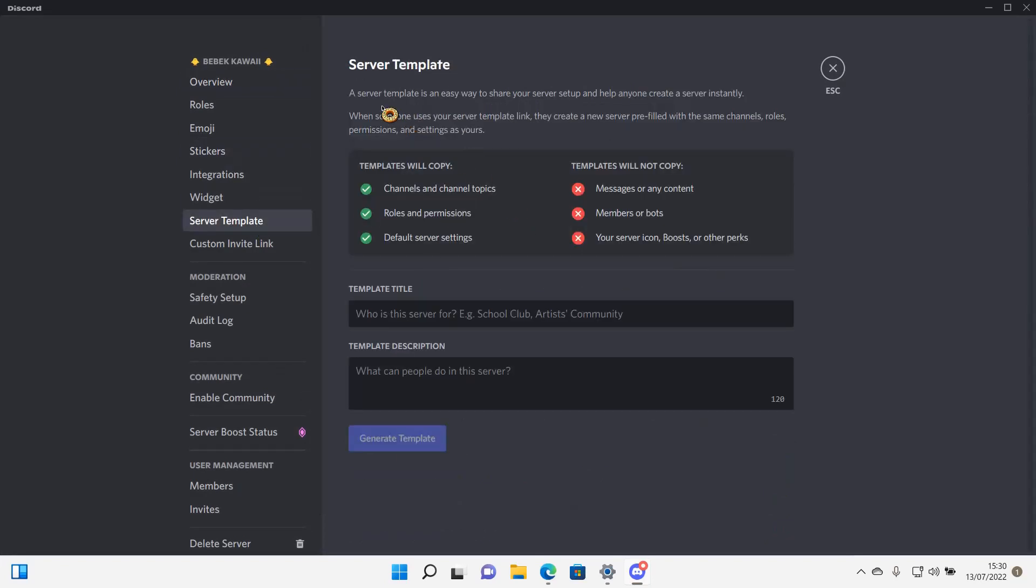So what it is, it's basically an easy way to share your server setup and help anyone create a server instantly. People can use your server template for their server so they don't have to create a channel one by one.